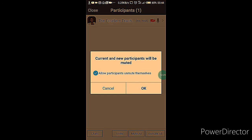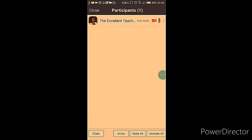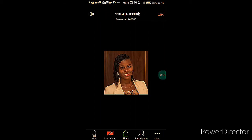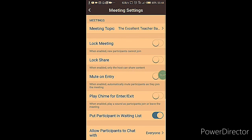When you tap on Invite, you have an option of sending the PIN or password via Messages or Gmail to those you want to invite for the meeting. You can also choose to mute and unmute — this lets you control your class or participants and what is happening.